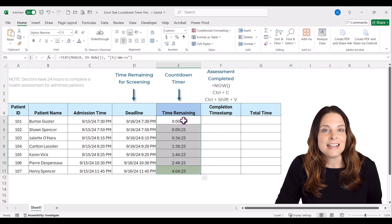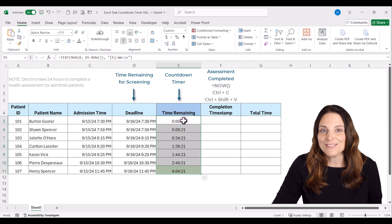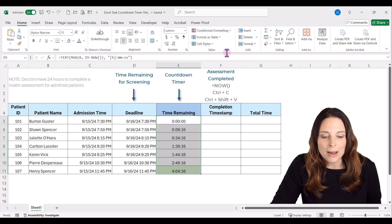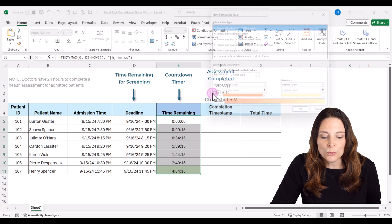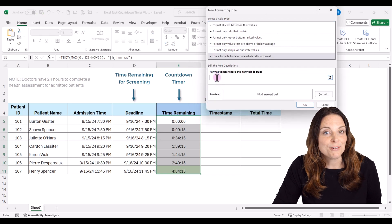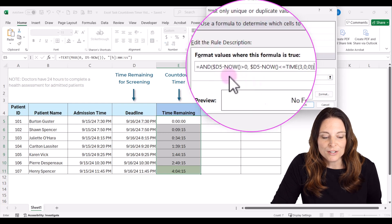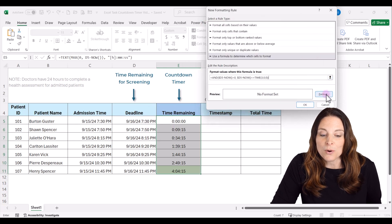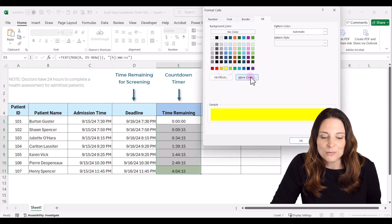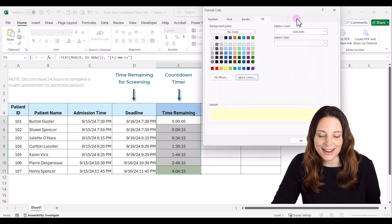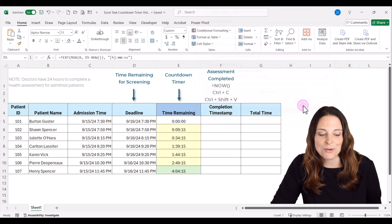Now we want anything within three hours of the deadline to show up in yellow. Select the cell range again, go back up to Conditional Formatting, click New Rule, select that last option to use a formula, and paste a different formula. This formula also looks at the deadline date and if it's within three hours, it will show up in yellow. Click Format, select the color — you can click More Colors to adjust — then click OK and OK.